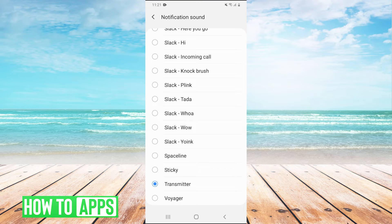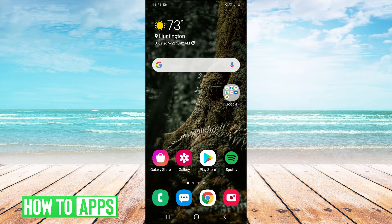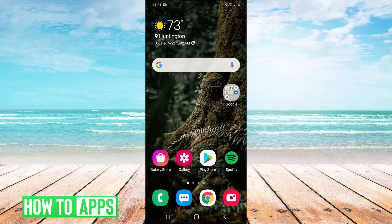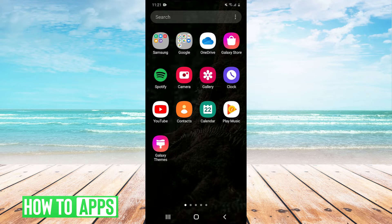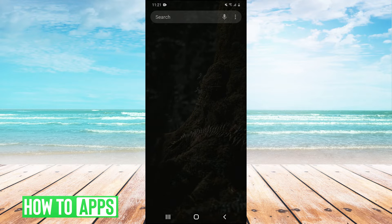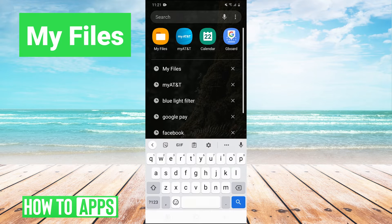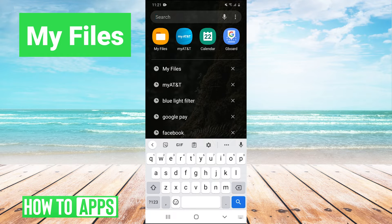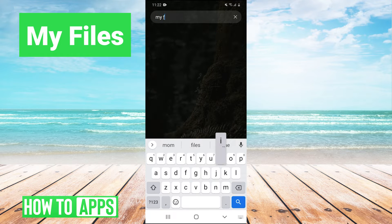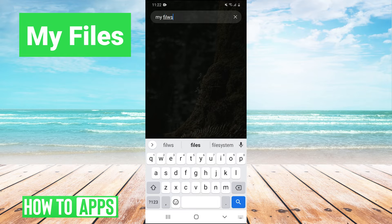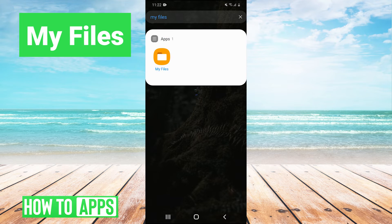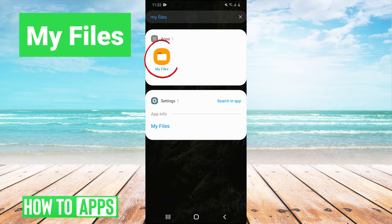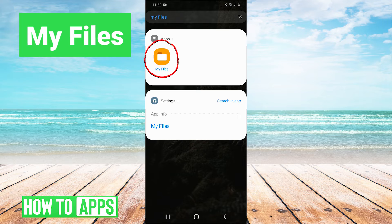What you need to do is go home and scroll up to go into your apps and then search. We're going to search for my files, just like that. It will pull up an app here called my files, so I'll click on that.